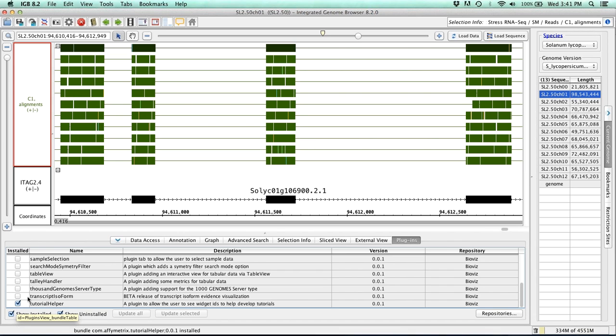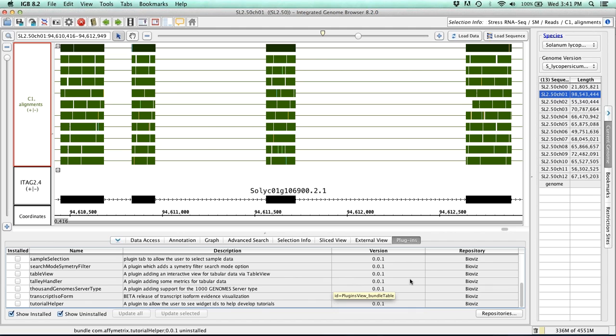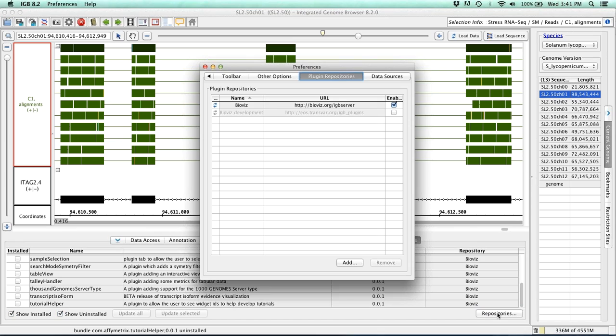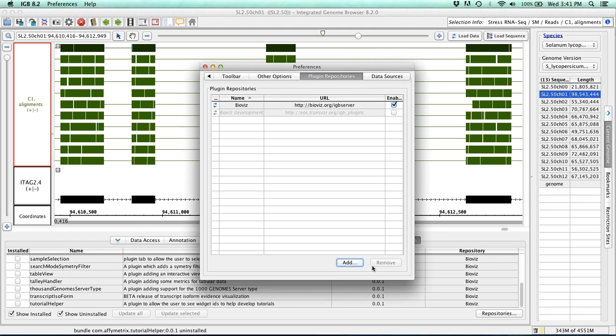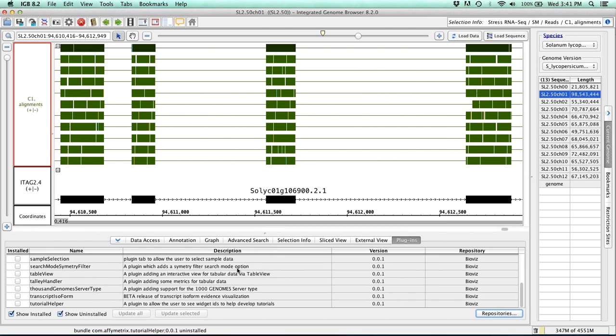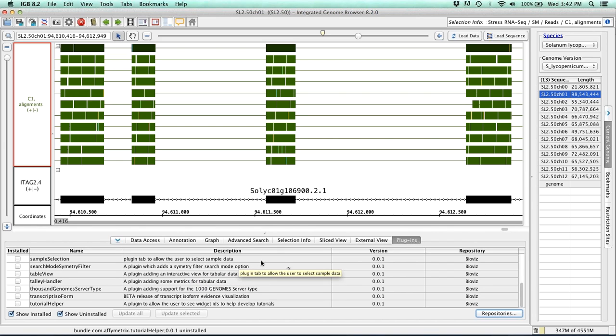So what we really want people to be able to do is easily create their own custom plugins to use with IGB. So to add your own plugin to IGB, all you'd have to do is go to this repositories button, click on that, and then click on Add, and then select your repository with your plugin, submit it, and you should see it down here ready to be installed and used.